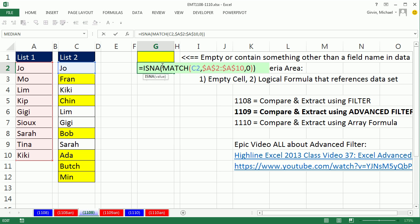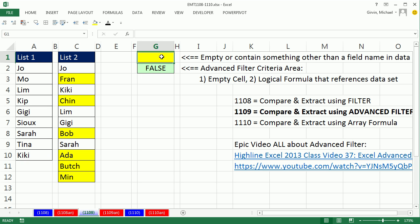you either leave it empty, the cell directly above, or you have some word that's not a field name in the data list.